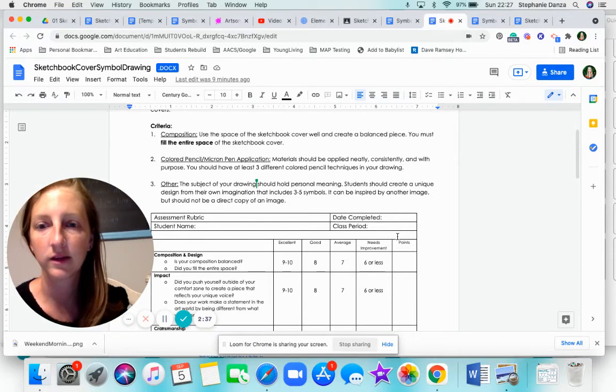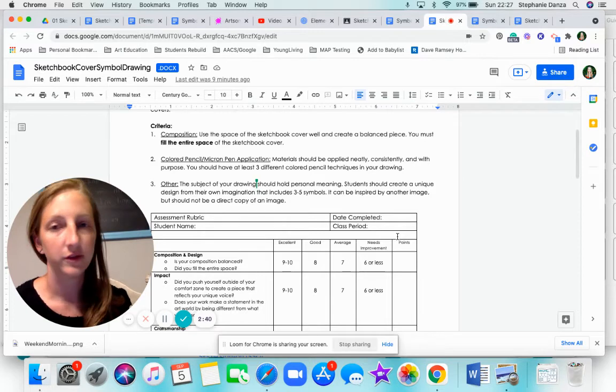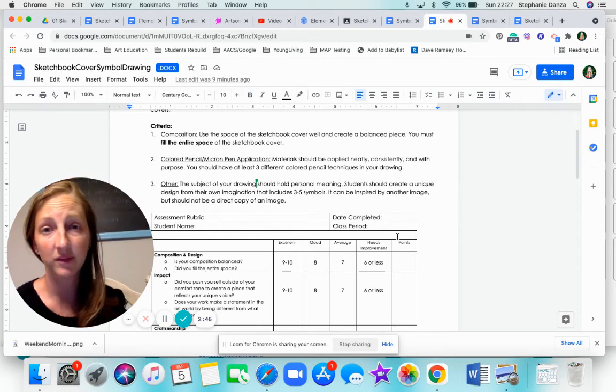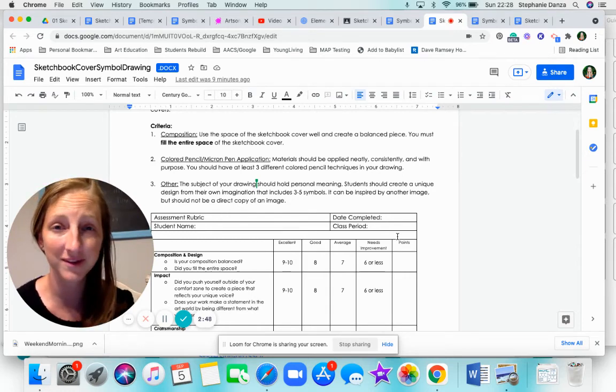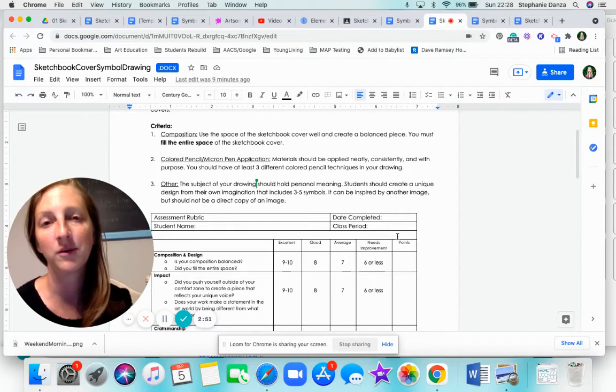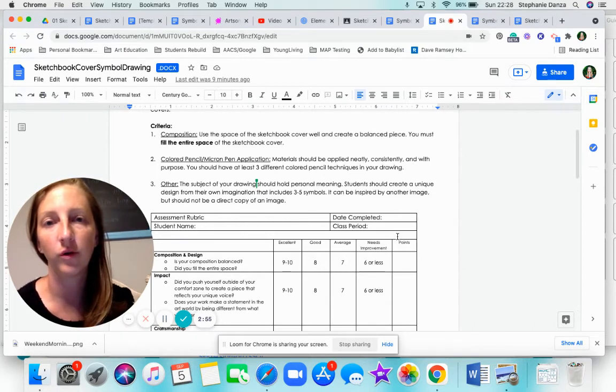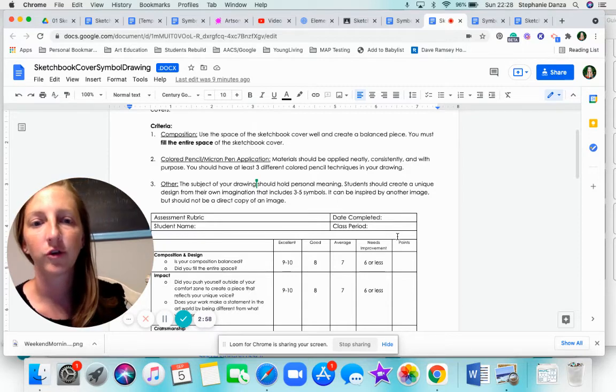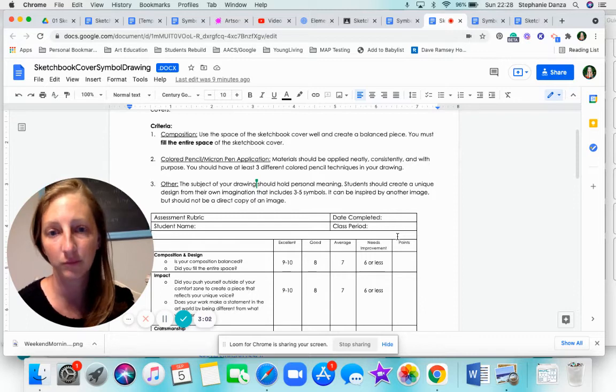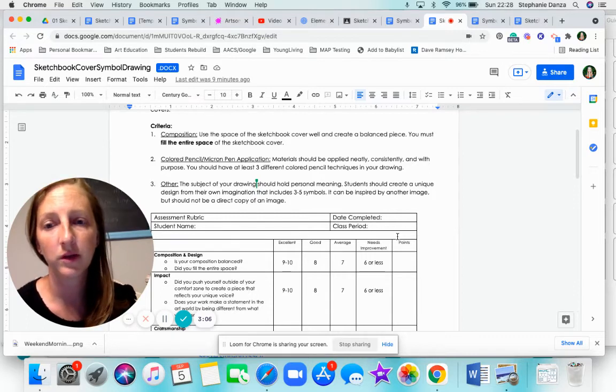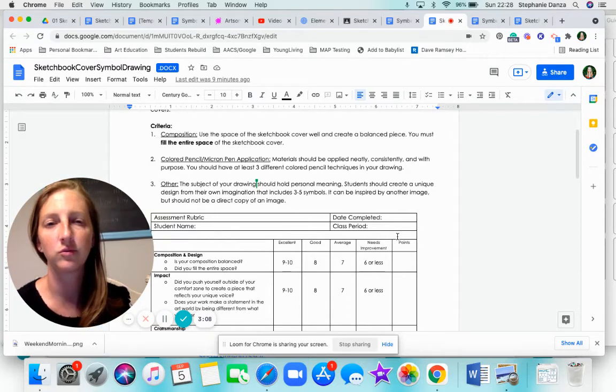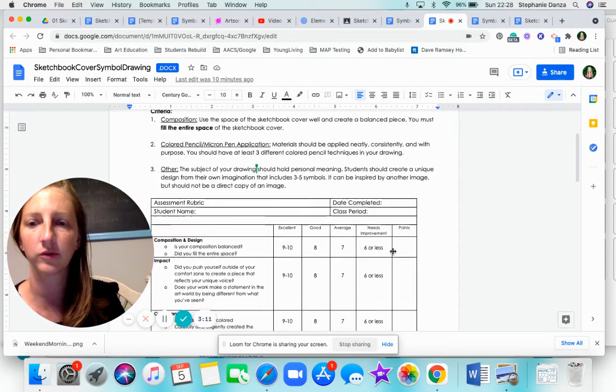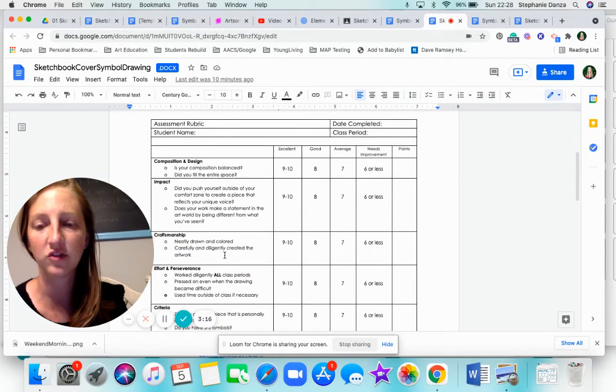Lastly, your drawing, any drawing that you do in here, it needs to hold personal meaning or be related to you somehow. It's not going to be something you just find online and copy because it looks cute. It needs to come from you. I want to see what you draw and what you come up with, not someone online. So your design has to have at least three symbols. It can have more than three symbols, but you want to make sure it's not too crowded for your composition.